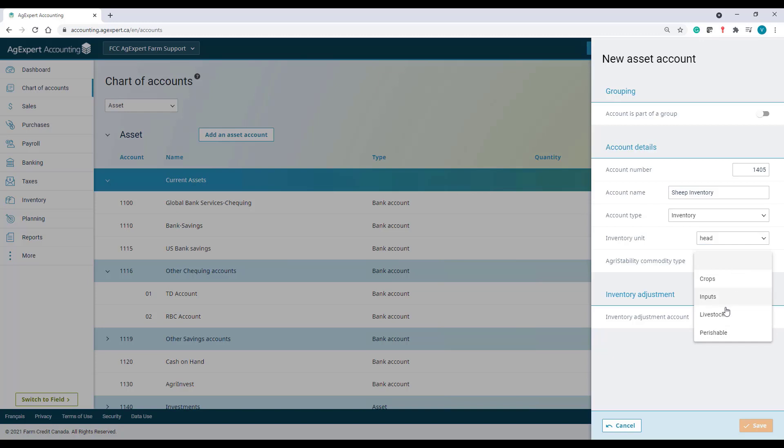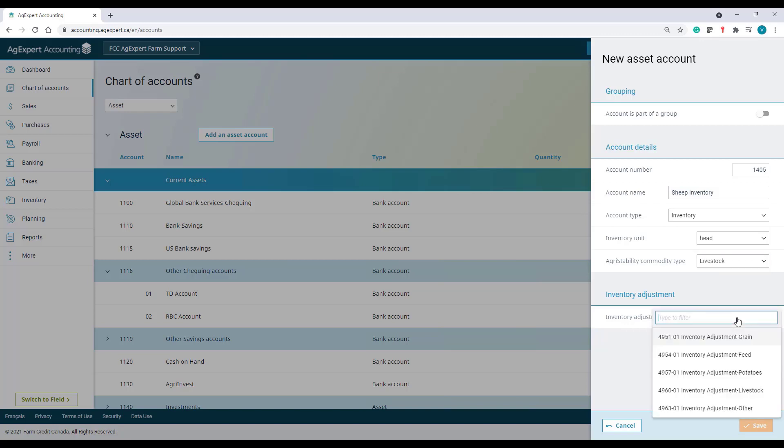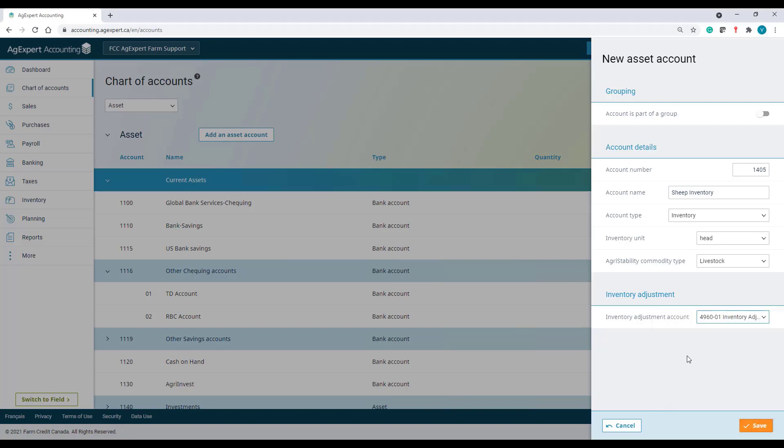And since I'm part of the agri-stability program, I'll set the commodity type to livestock. I also need to set my inventory adjustment account accordingly to account number 496001. Once this is set up, I can now save my new account.